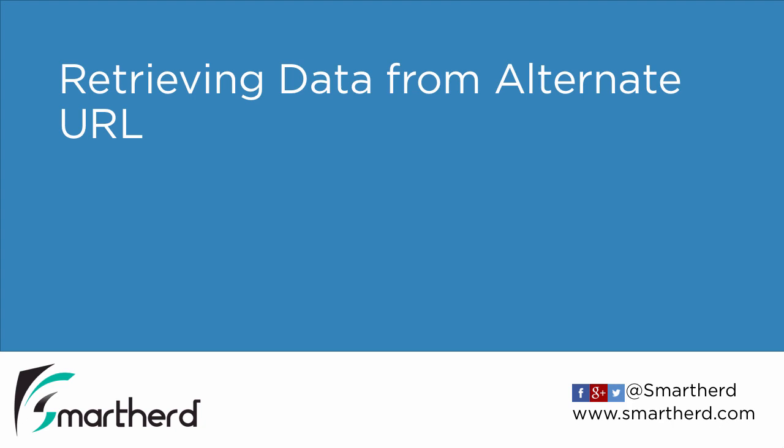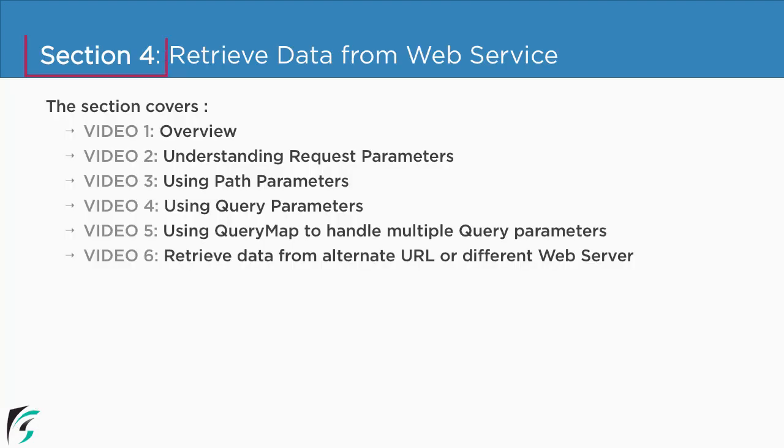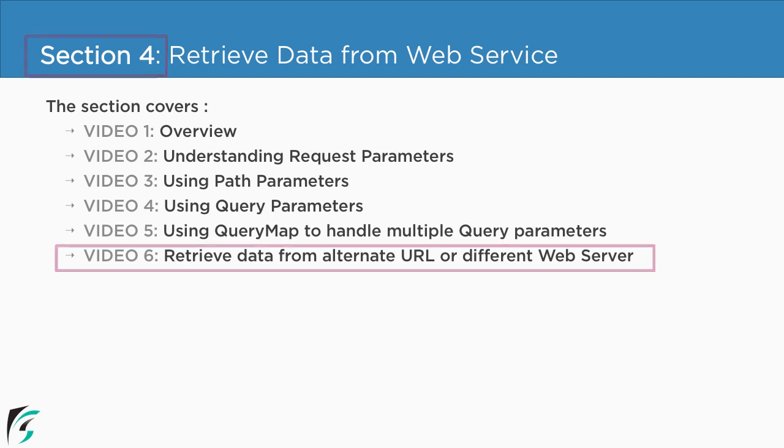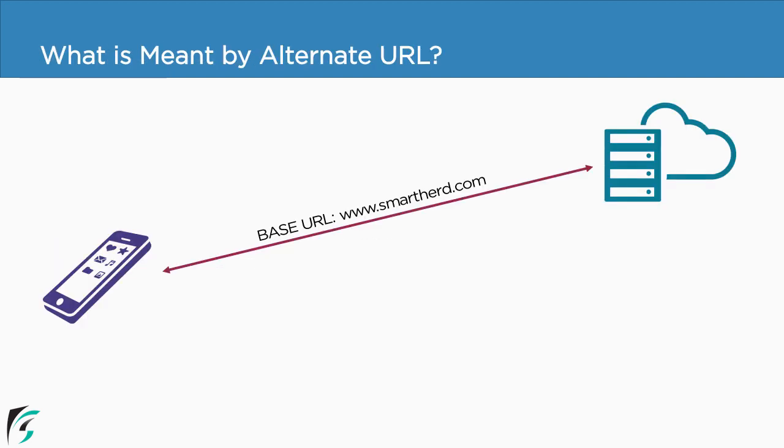Retrieving data from alternate URL. Currently we are in section 4 and we are about to check out the 6th video of this section.